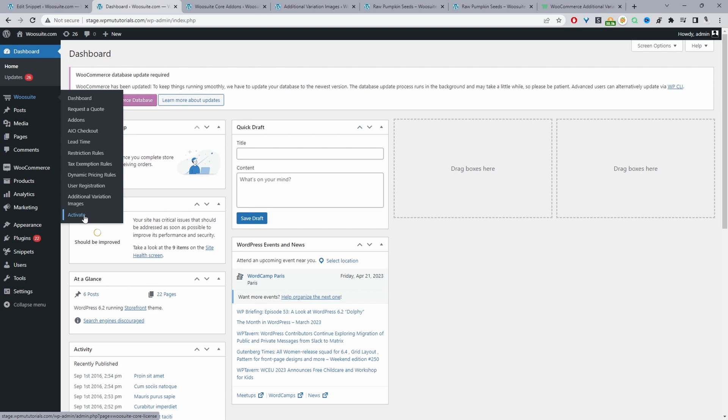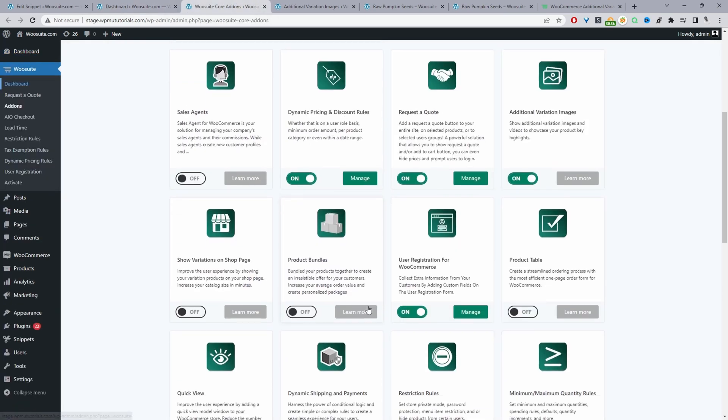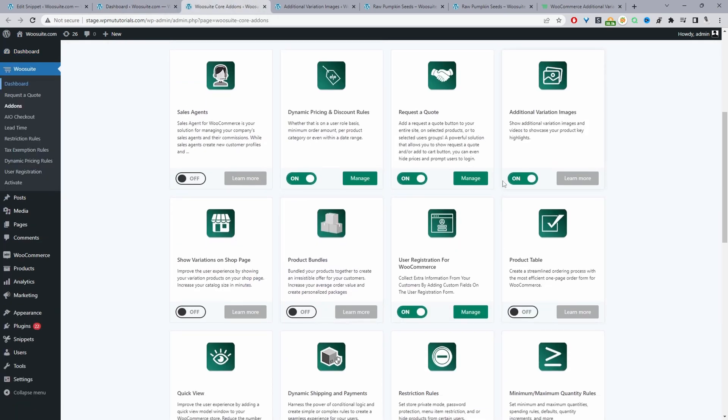Once you've entered in your license key it will automatically redirect you to this add-on section. From here we can just go ahead and toggle this additional variation images plugin to on. With that said, we can move on to actually disabling the zoom on hover effect on our product page.